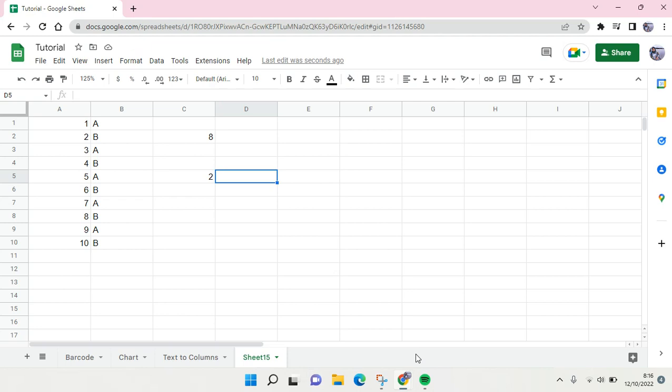So that is how you can use COUNTIF less than and also greater than in Google Sheets. I hope this video will be helpful to you. If you have any questions, feel free to drop them in a comment. And if you think this video is helpful, please don't forget to click on like and subscribe to our channel. See you in the next tutorial.